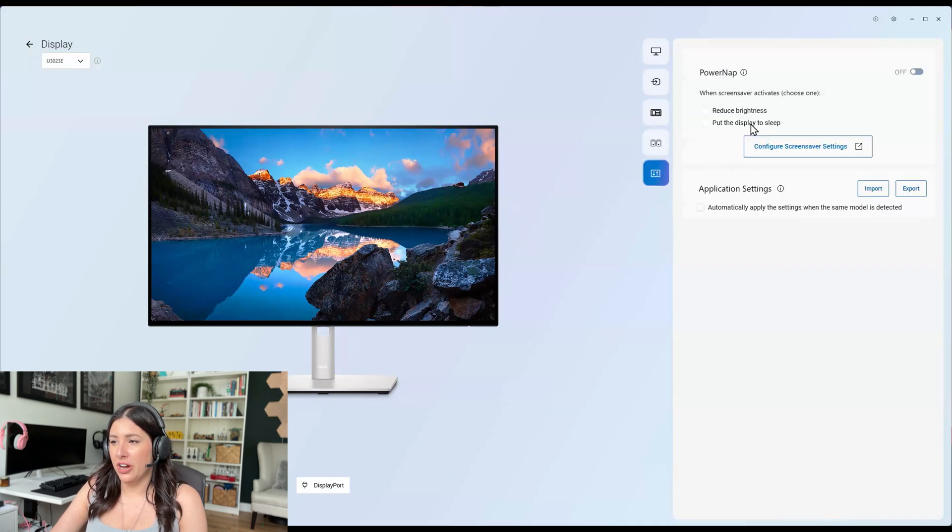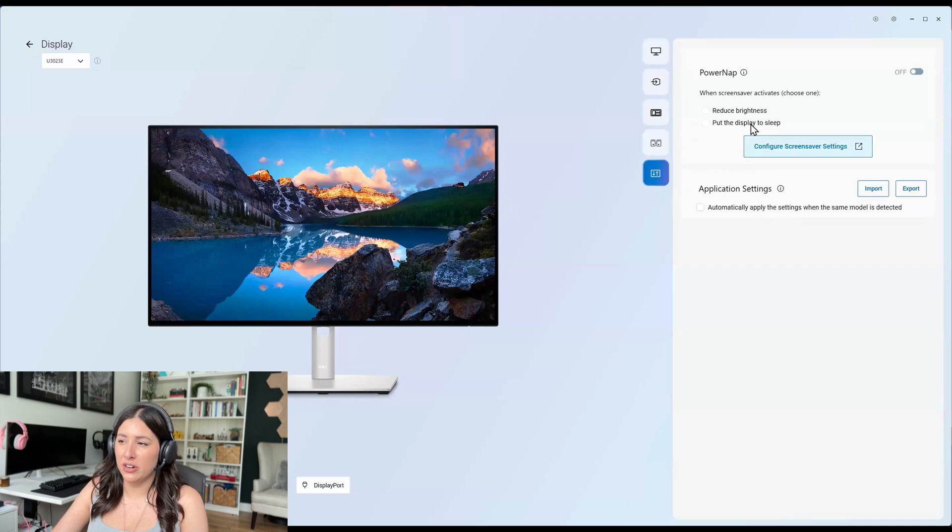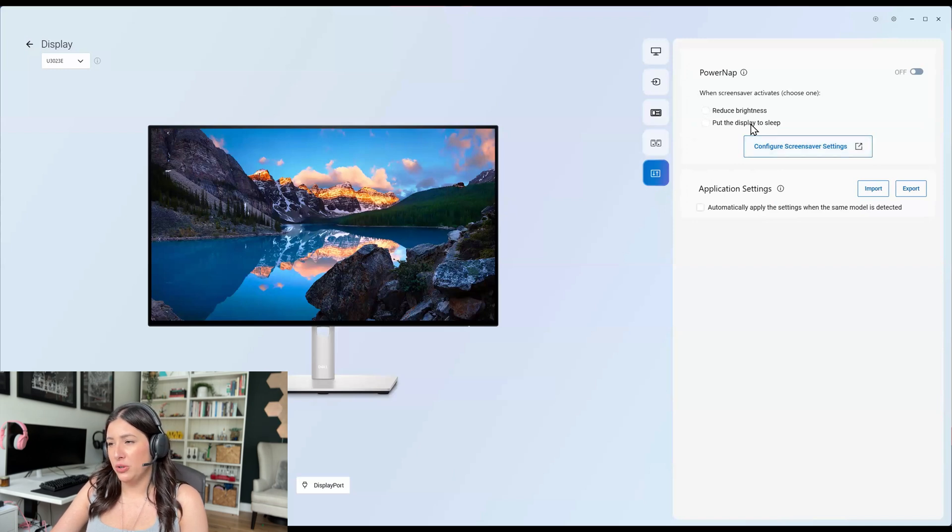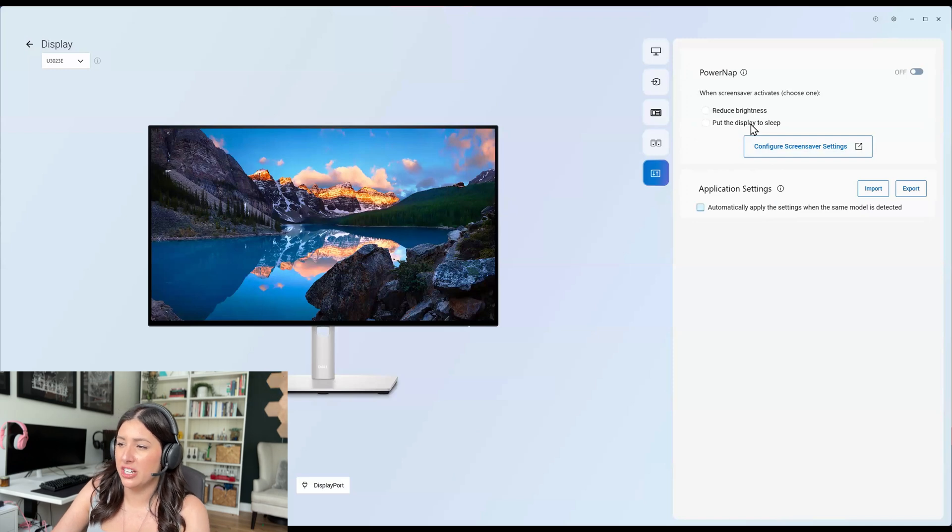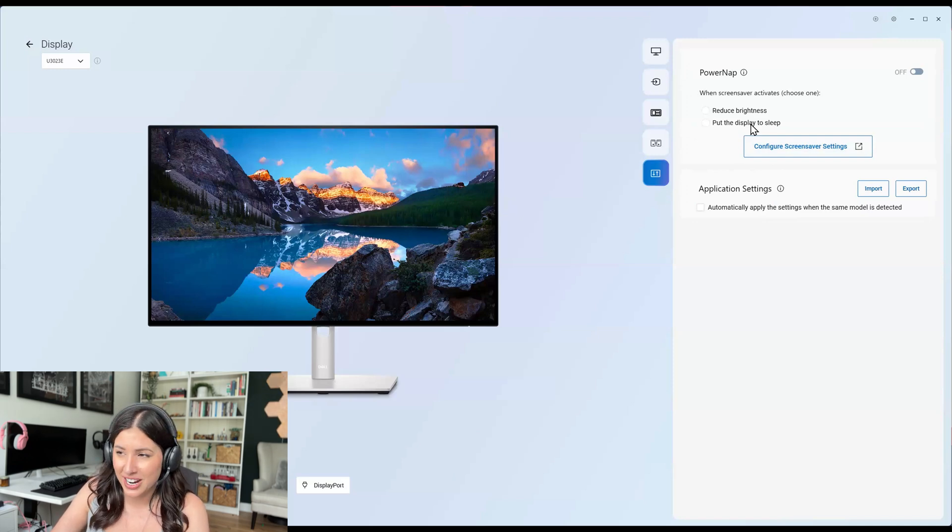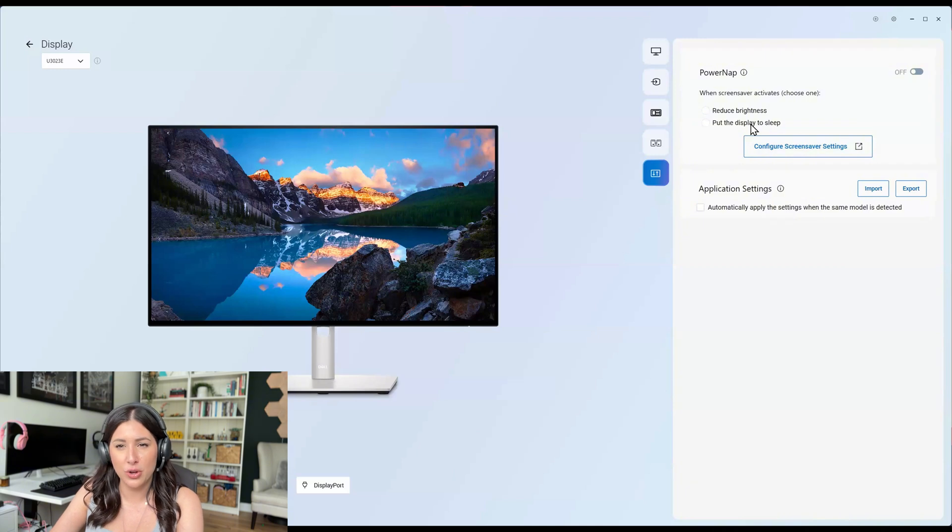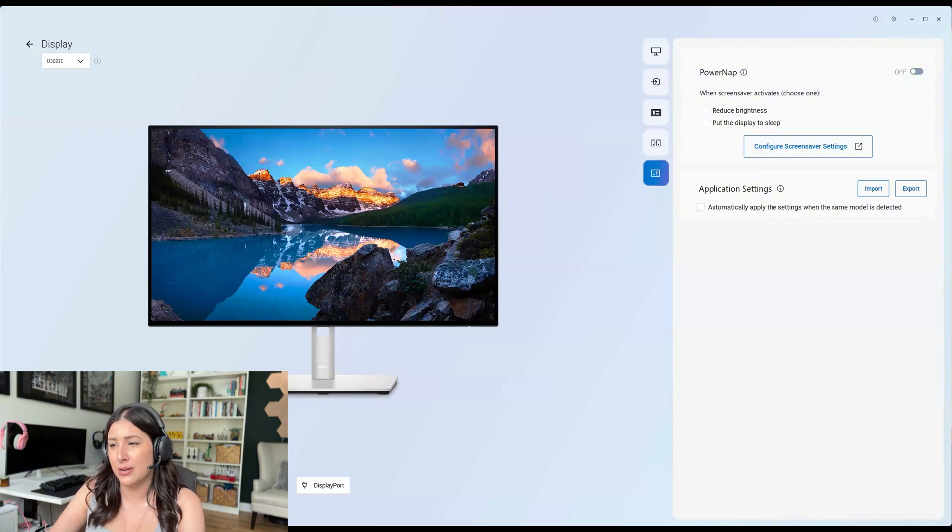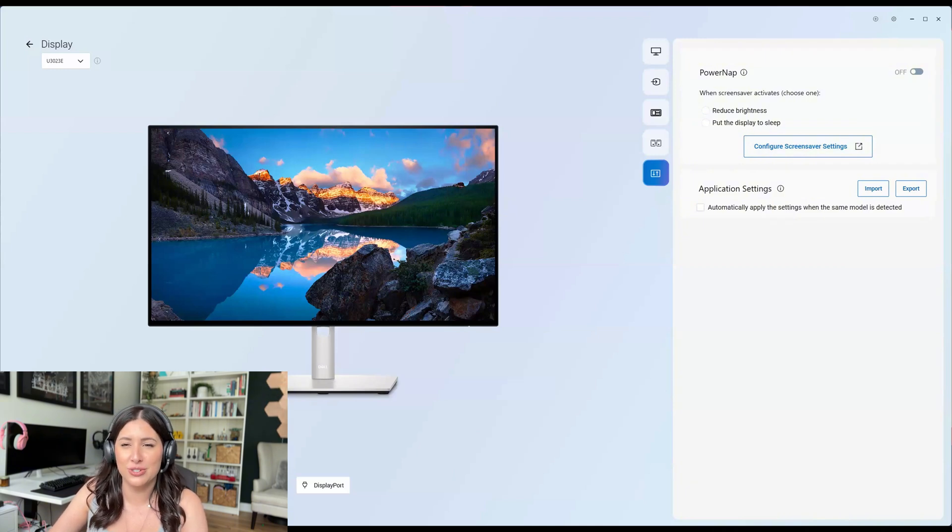Now, if we look at the others, we can do a screen saver if we will, we can do any application imports. So automatically apply the settings when the same model is detected. That is amazing. So if you have another monitor exactly the same as this one, you can automatically use these same settings.